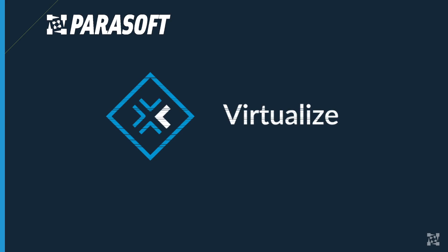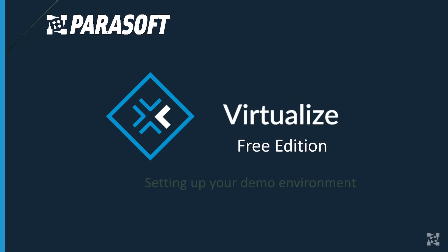Welcome back. So far we have focused on setting up and using Parasoft Virtualize to create simple virtual services. Now we're going to take on some more advanced strategies and set up a demo environment.